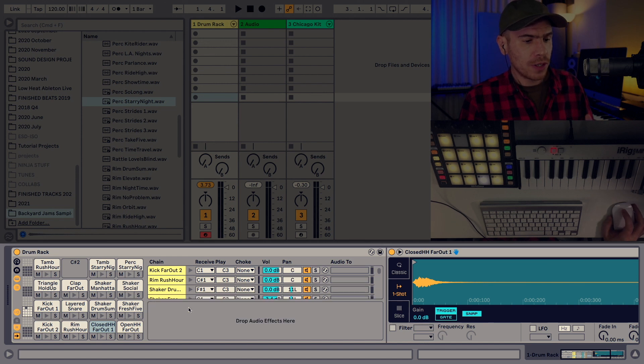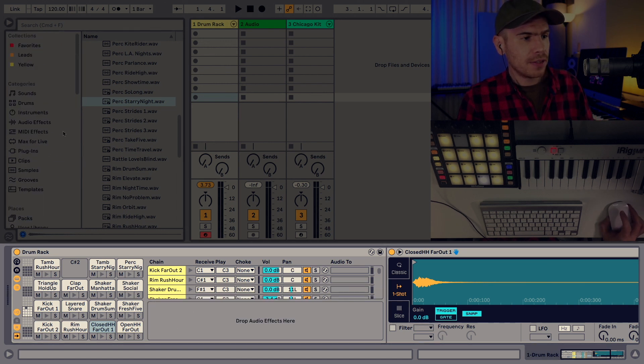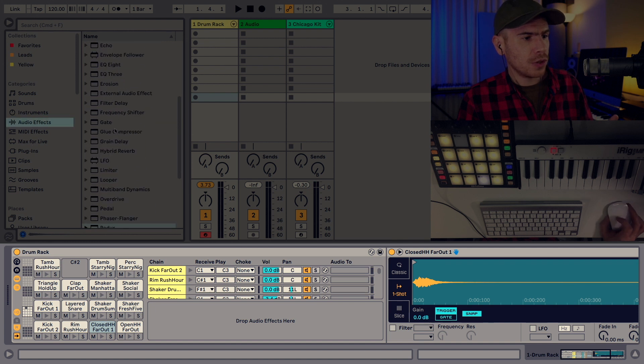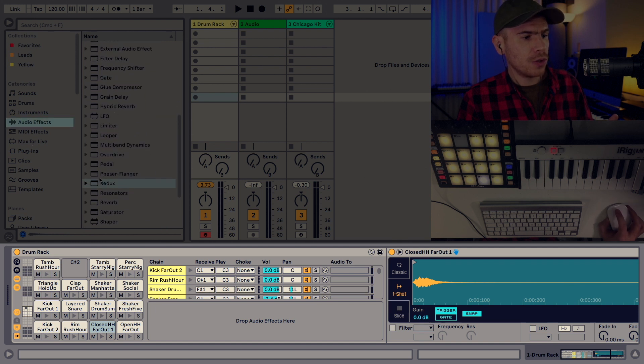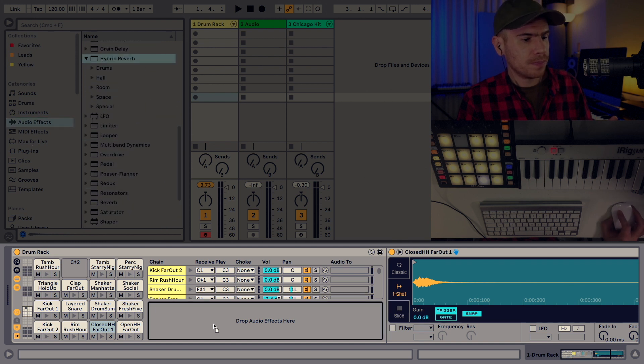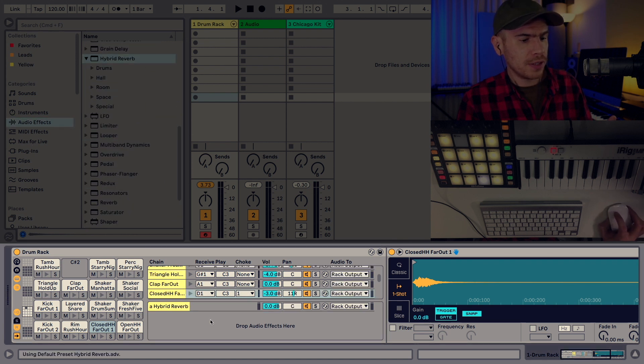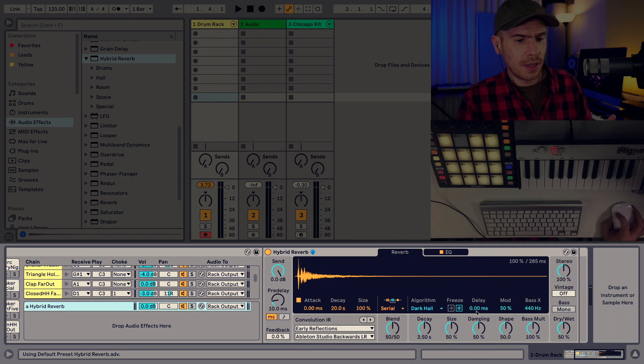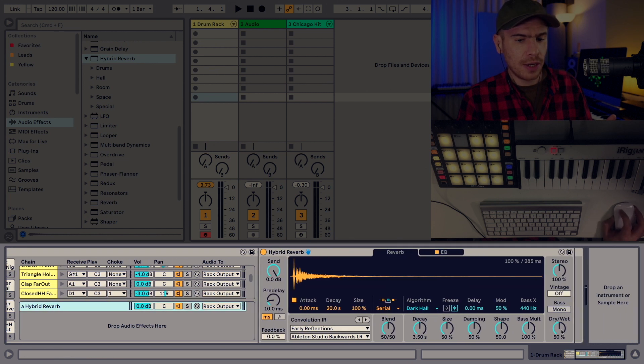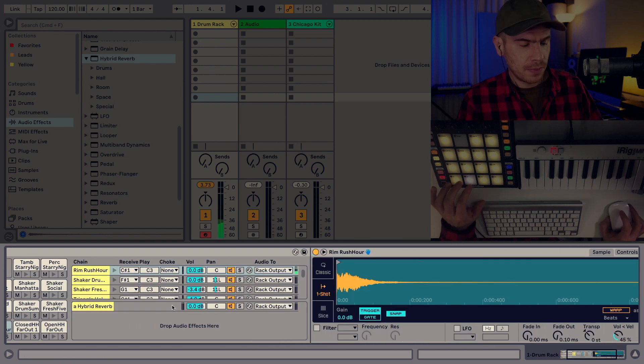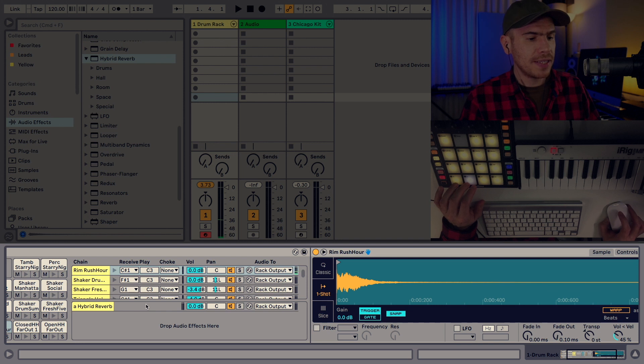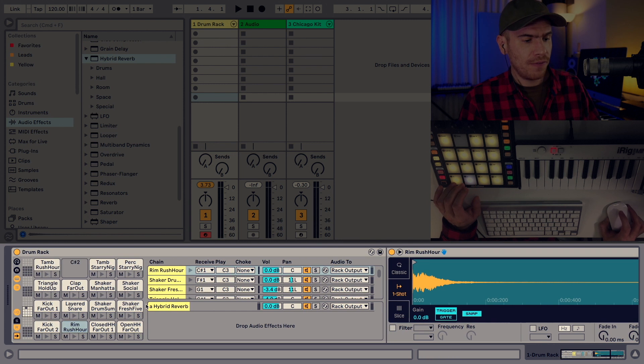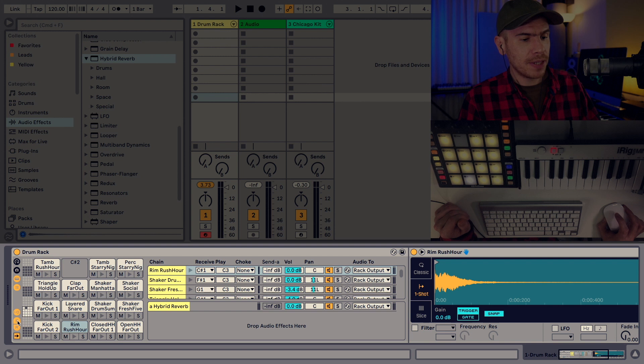I'm going to go to the return effects and I'm going to add, for example, a reverb. I'm just going to go to hybrid reverb. Drag it here. I need to set it up to be 100% wet.